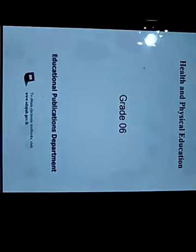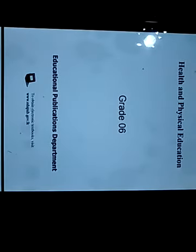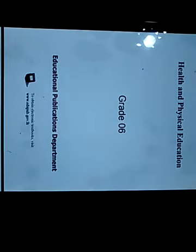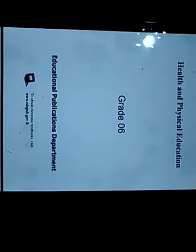Good morning my dear students. Today I am going to explain VED6 health lesson.